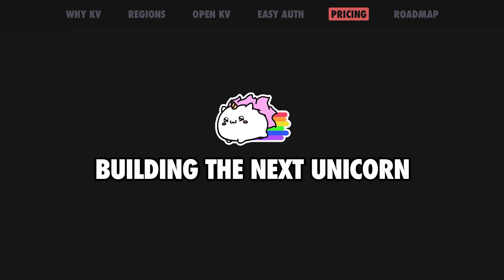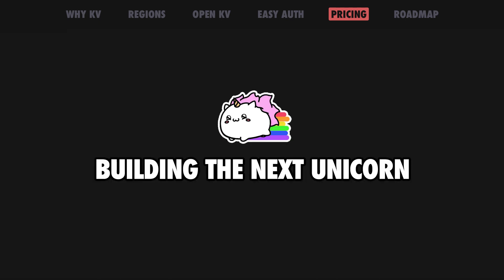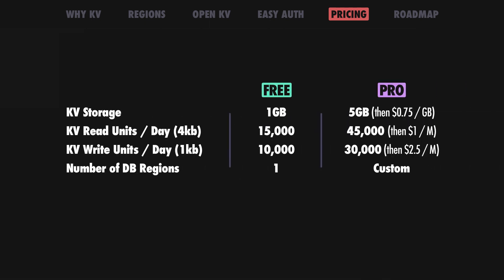Exceeding these quotas is usually a good problem to have, and this is where the Dino Deploy Pro plan will come in handy. Our new pricing plan for Dino KV will scale with your needs.